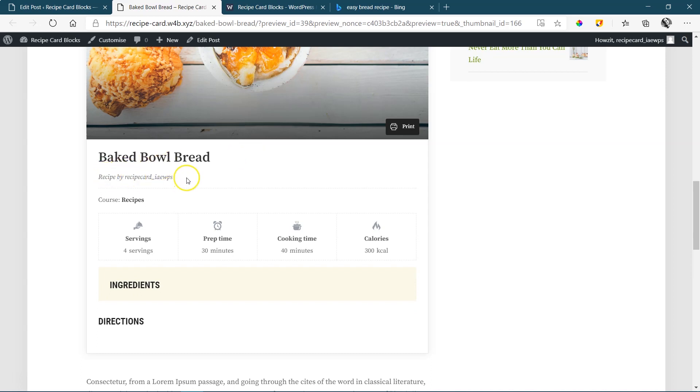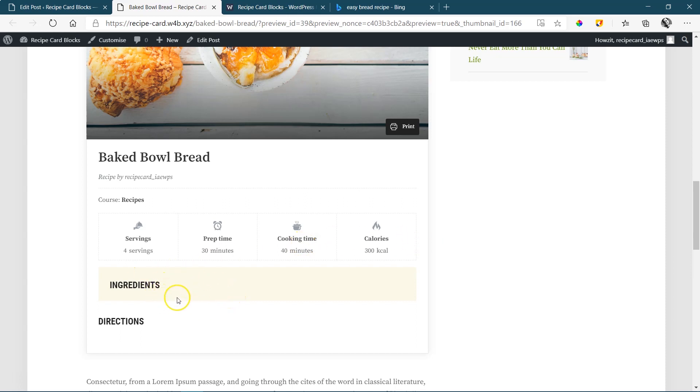You have the title of the post. By whom? The author. Then a course. If it's in a course, you have all these settings and labels for servings, preparation time, cooking time and calories.